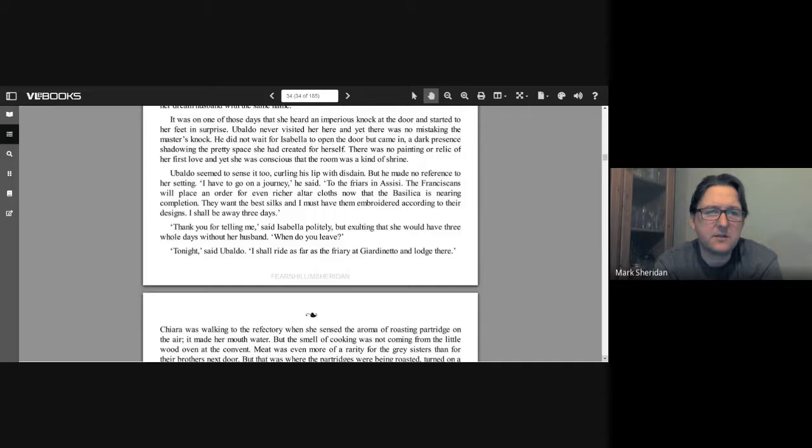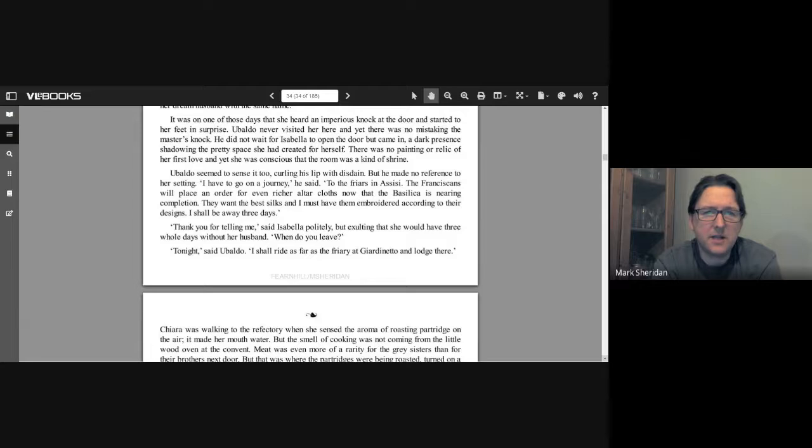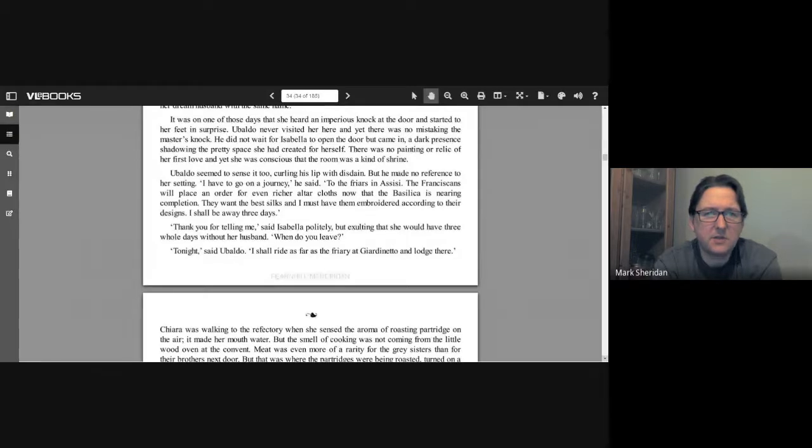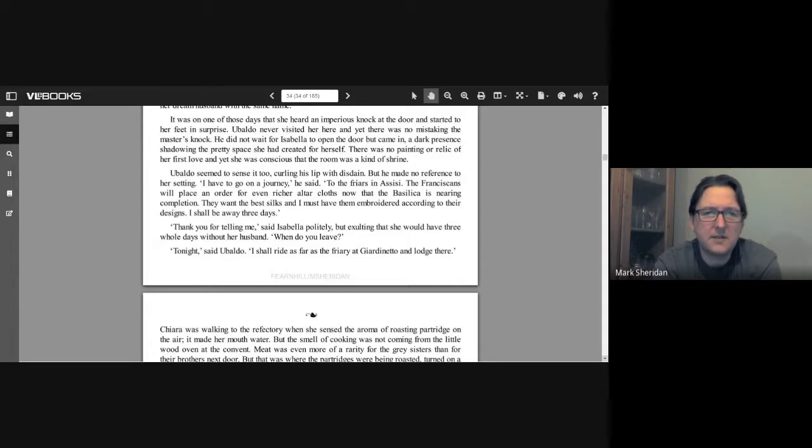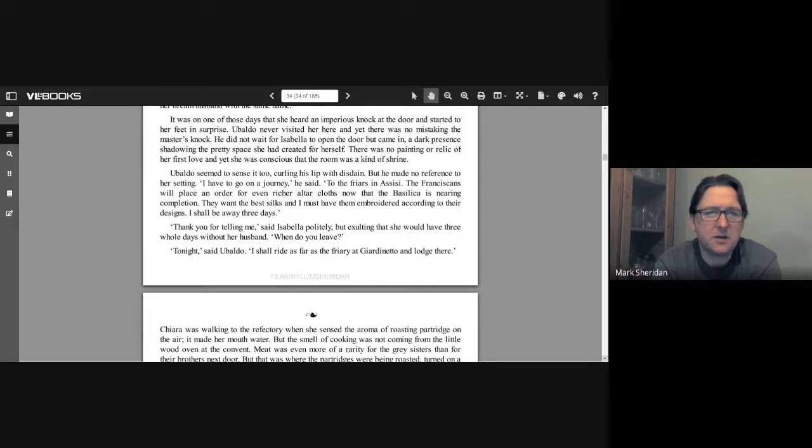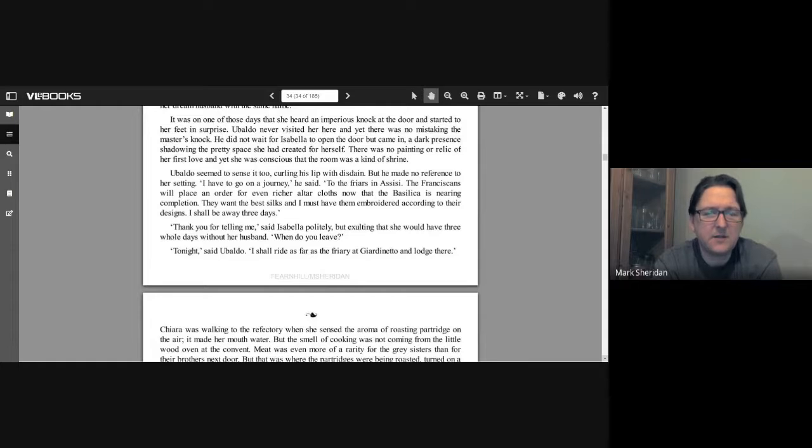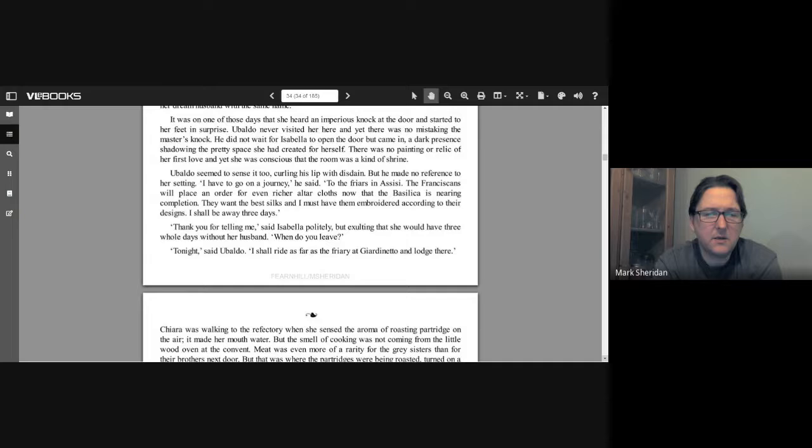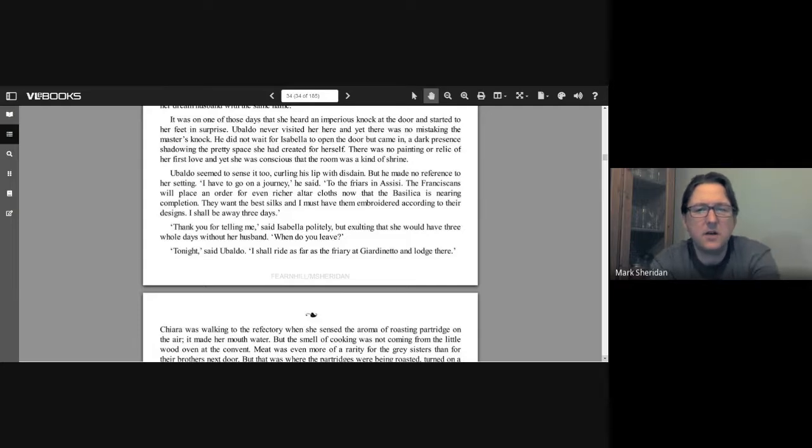It was on one of those days that she had an imperious knock at the door and started to her feet in surprise. Ubaldo never visited her here, and yet there was no mistaking the master's knock. He did not wait for Isabella to open the door but came in, a dark presence shadowing the pretty space she had created for herself. There was no painting or relic of her first love, and yet she was conscious that the room was a kind of shrine. Ubaldo seemed to sense it too, curling his lip with disdain. But he made no reference to her setting. "I have to go on a journey," he said. "To the friars in Assisi. The Franciscans will place an order for even richer altar cloths now that the basilica is nearing completion. They want the best silks and I must have them embroidered according to their designs. I shall be away three days." "Thank you for telling me," said Isabella politely, but exulting that she would have three whole days without her husband. "When do you leave?" "Tonight," said Ubaldo. "I shall ride as far as the friary at Giardinetto and lodge there."